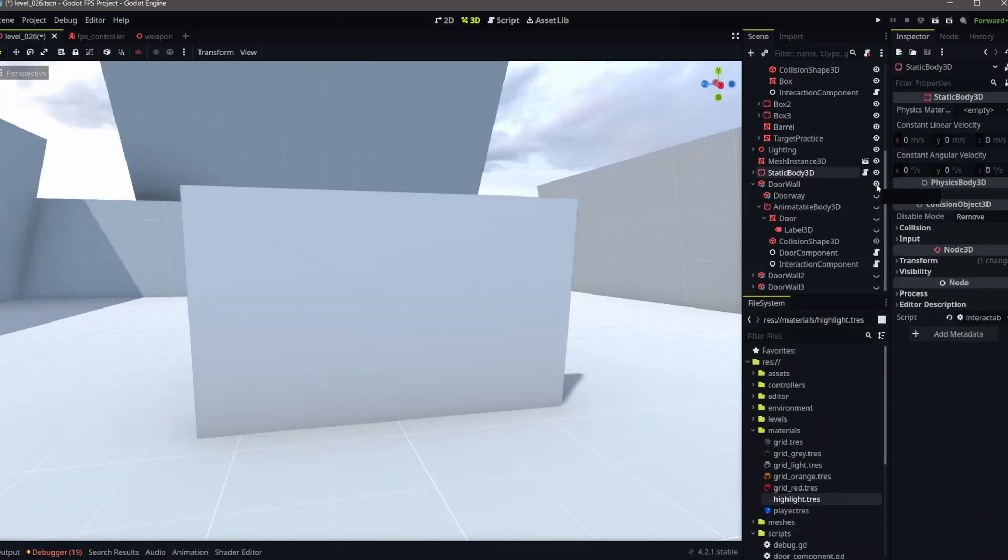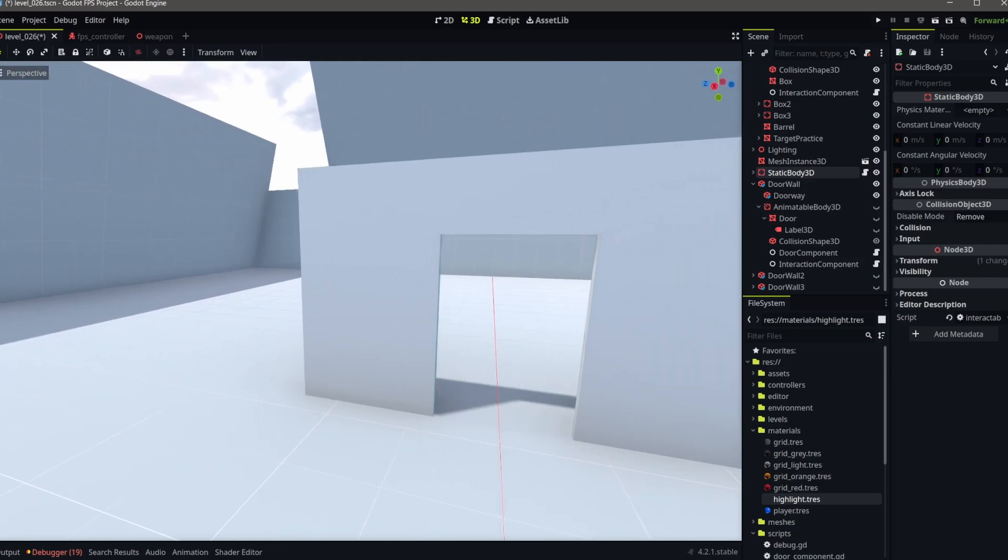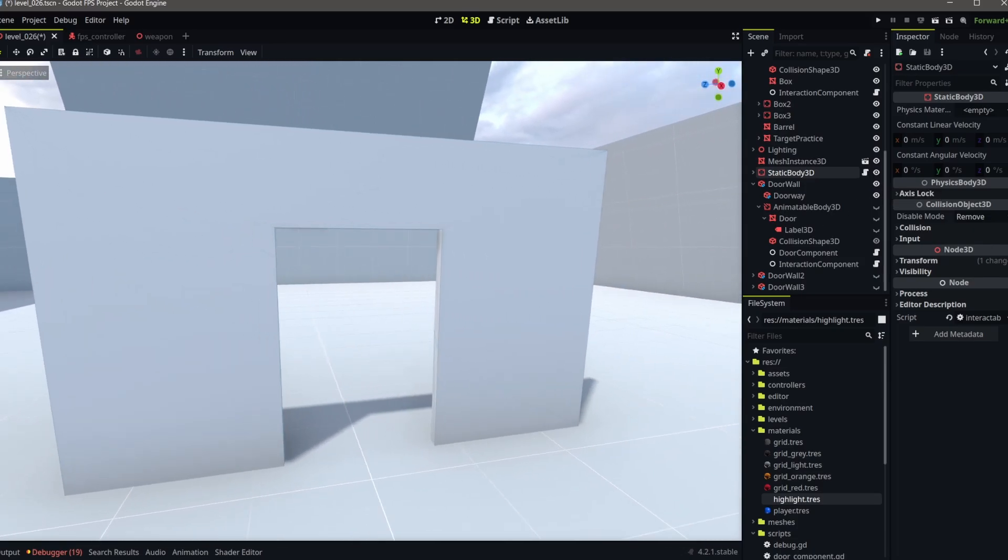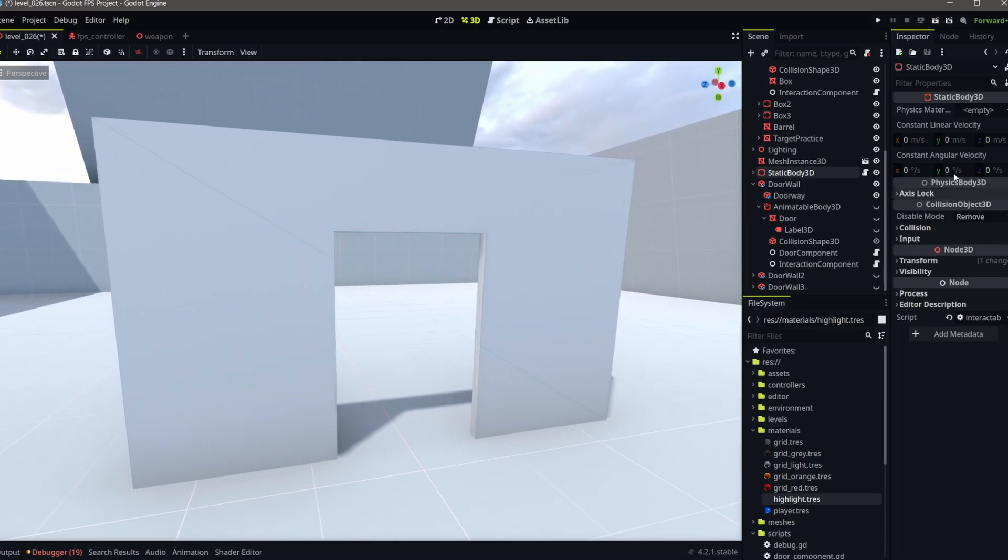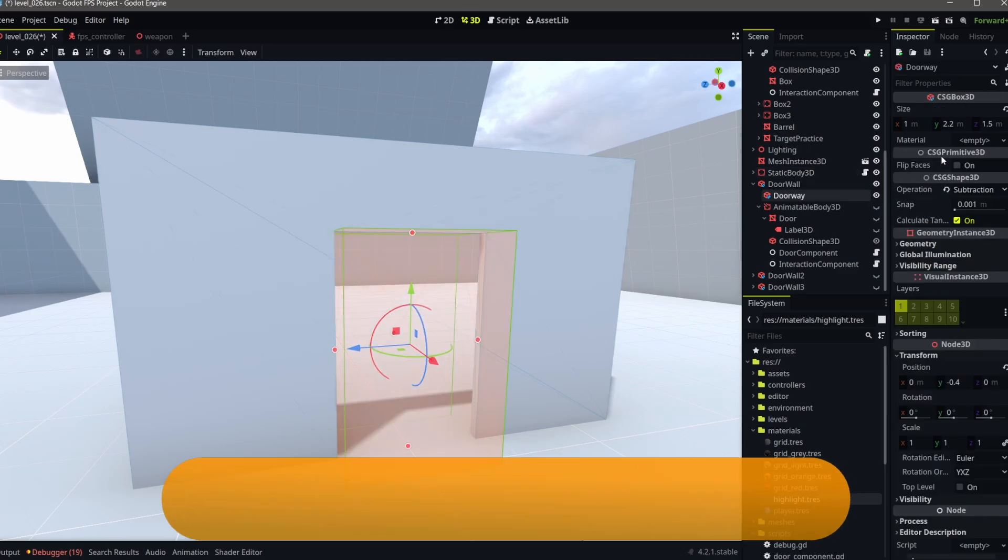I'm using a CSG wall and doorway using two CSG box nodes. The first parent node creates the wall and the second subtracts from the wall as a child, creating a hole for the door.